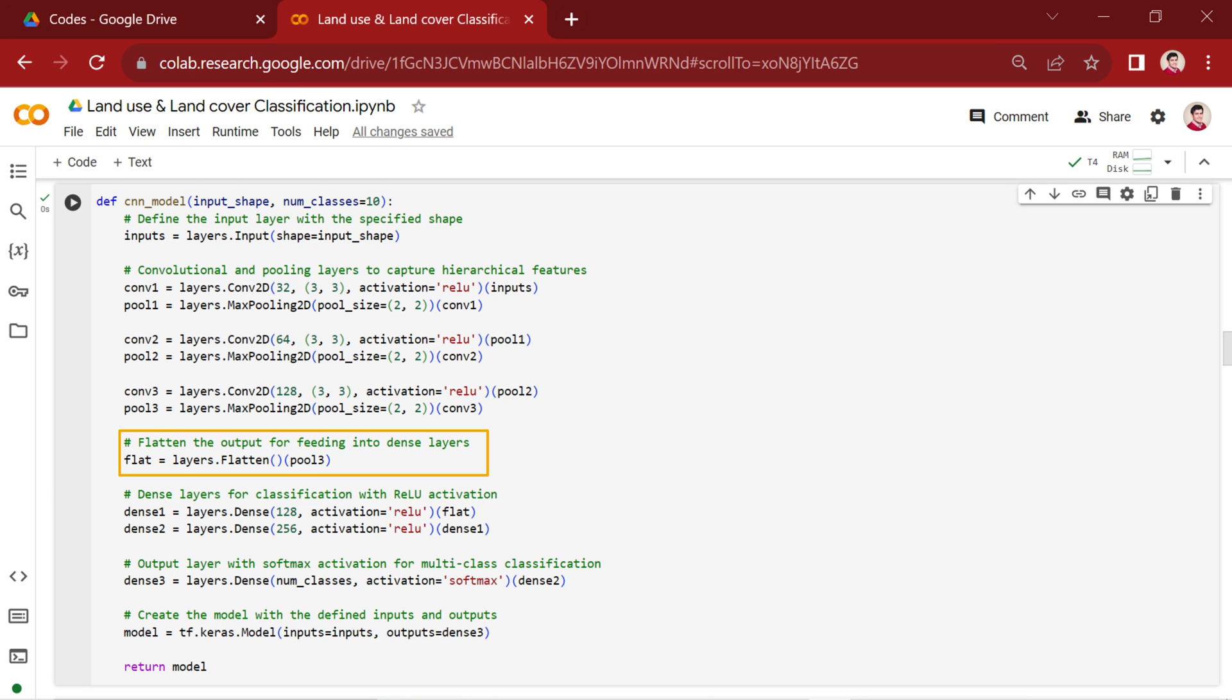Following the convolutional and pooling layers, a flatten layer is introduced with layers.flatten. This layer reshapes the output, preparing it for the subsequent dense layers.